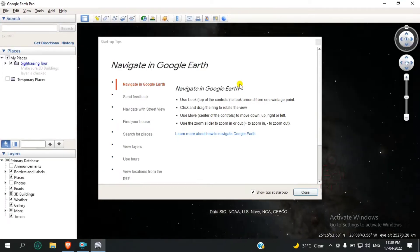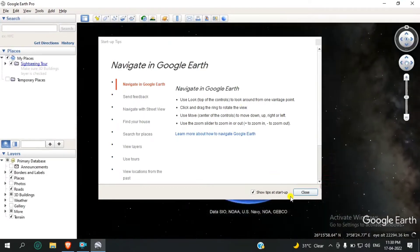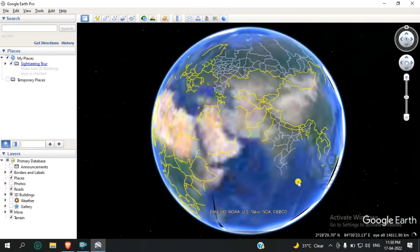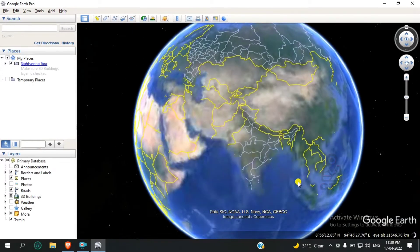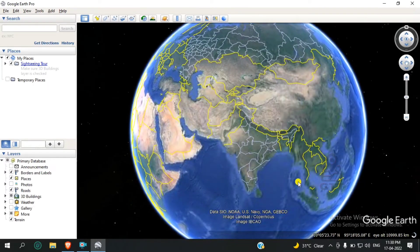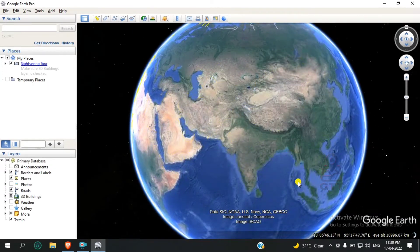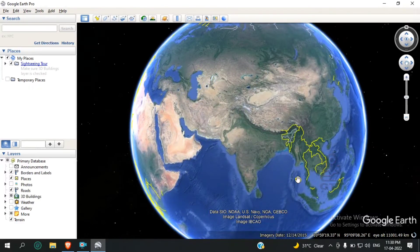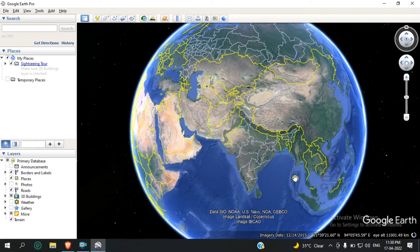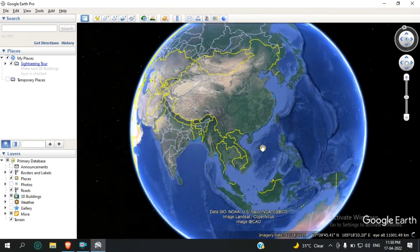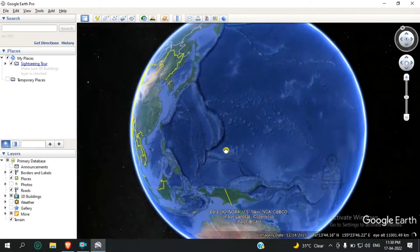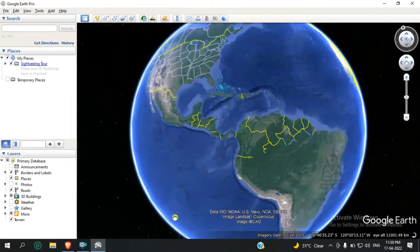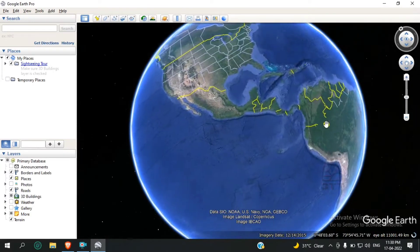Close these windows as well. Here you can see Google Earth Pro is working perfectly. Now I'll show you some different areas like USA.